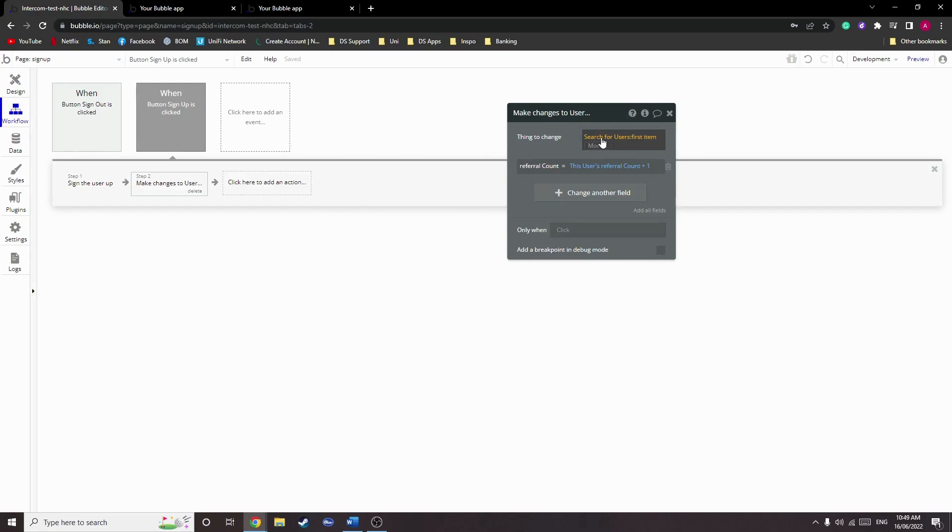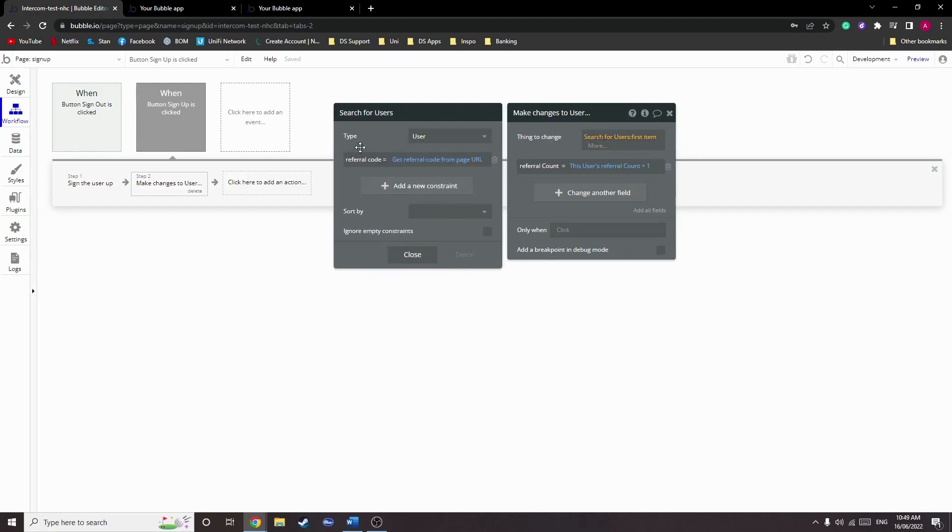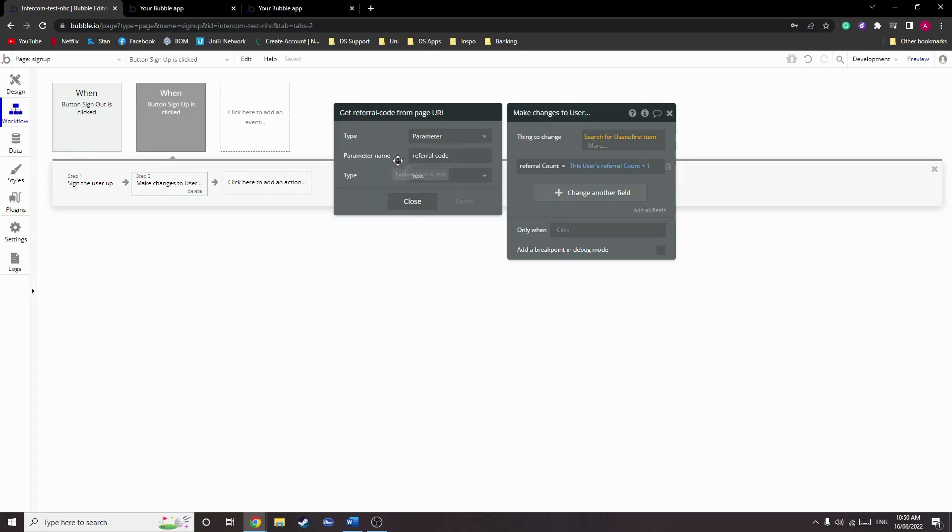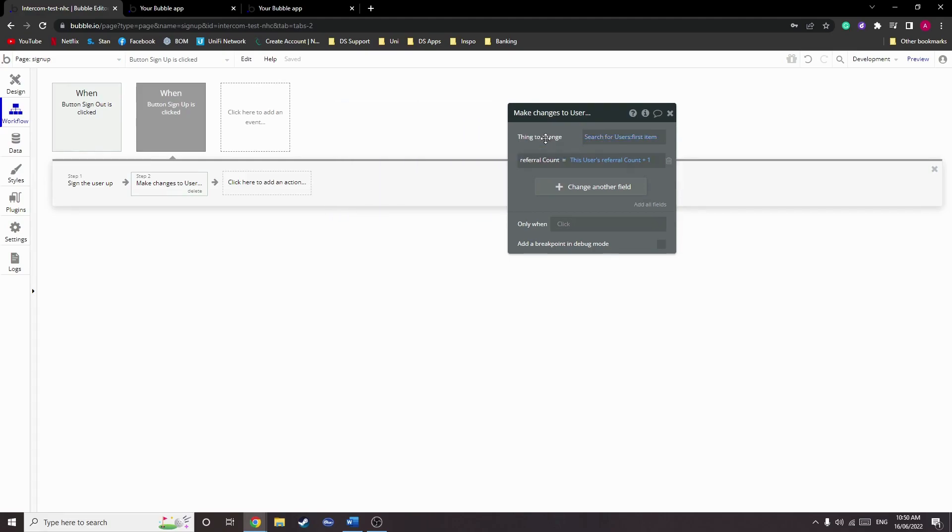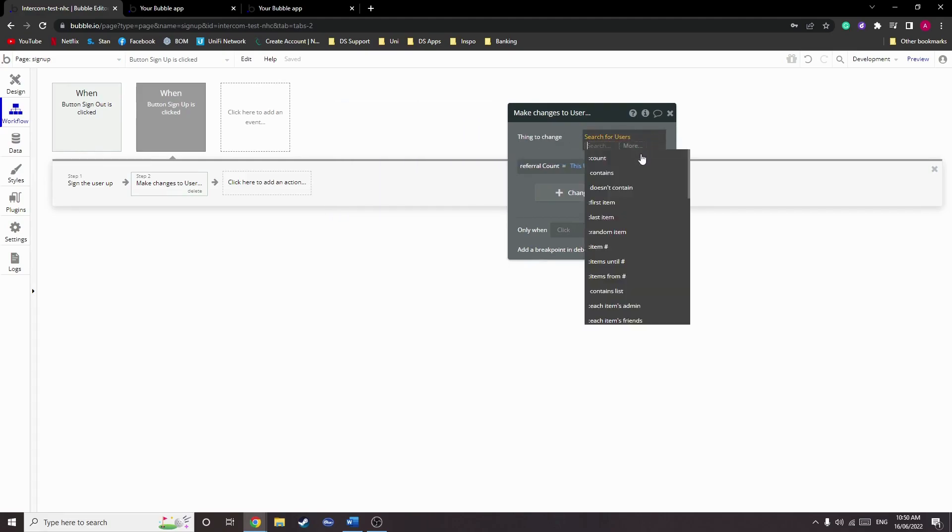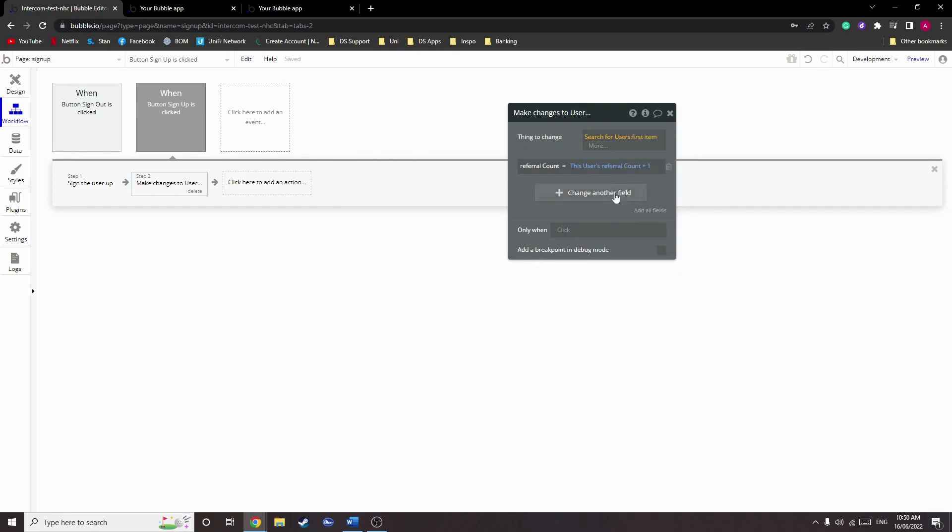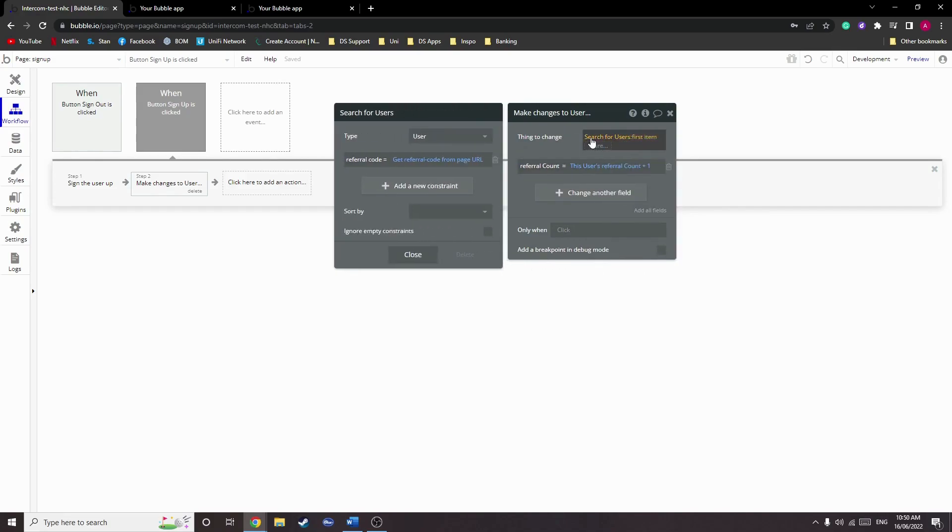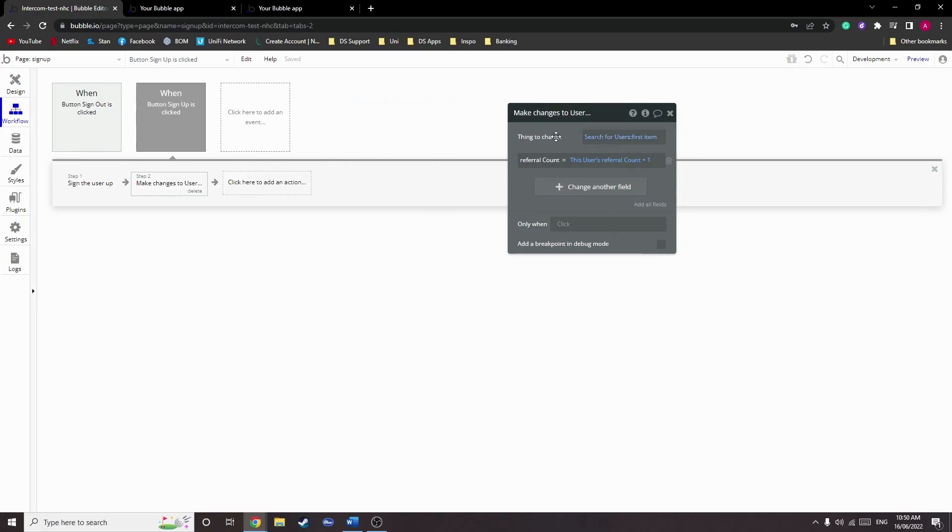So we firstly search for users, and then within the users we want to find the referral code that is equal to—and then again we get data from page URL—and that is the referral code. We then add first item, so we want to search for the first user with a referral code that matches that of the URL, and that's it.